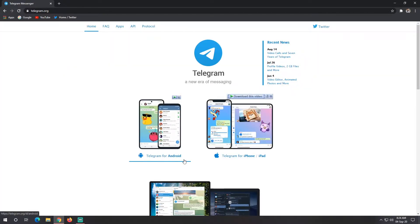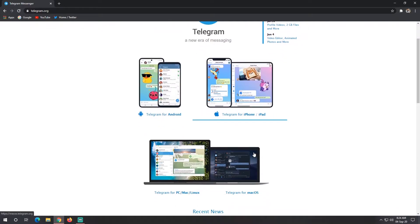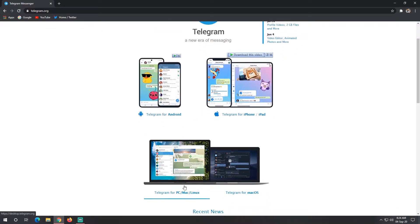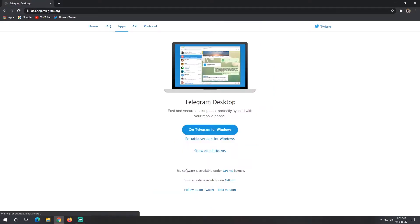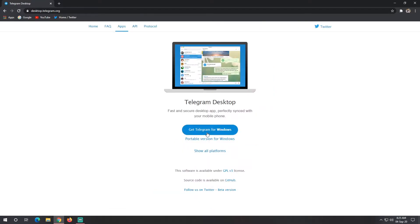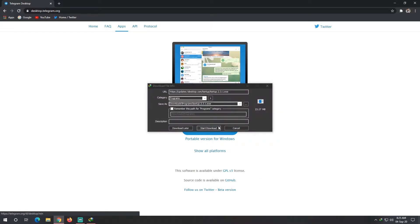You'll see options: Telegram for Android, Telegram for iPhone, Telegram for PC and macOS. We want the PC version, so click on 'Get Telegram for Windows'. You'll need to have your phone number ready.